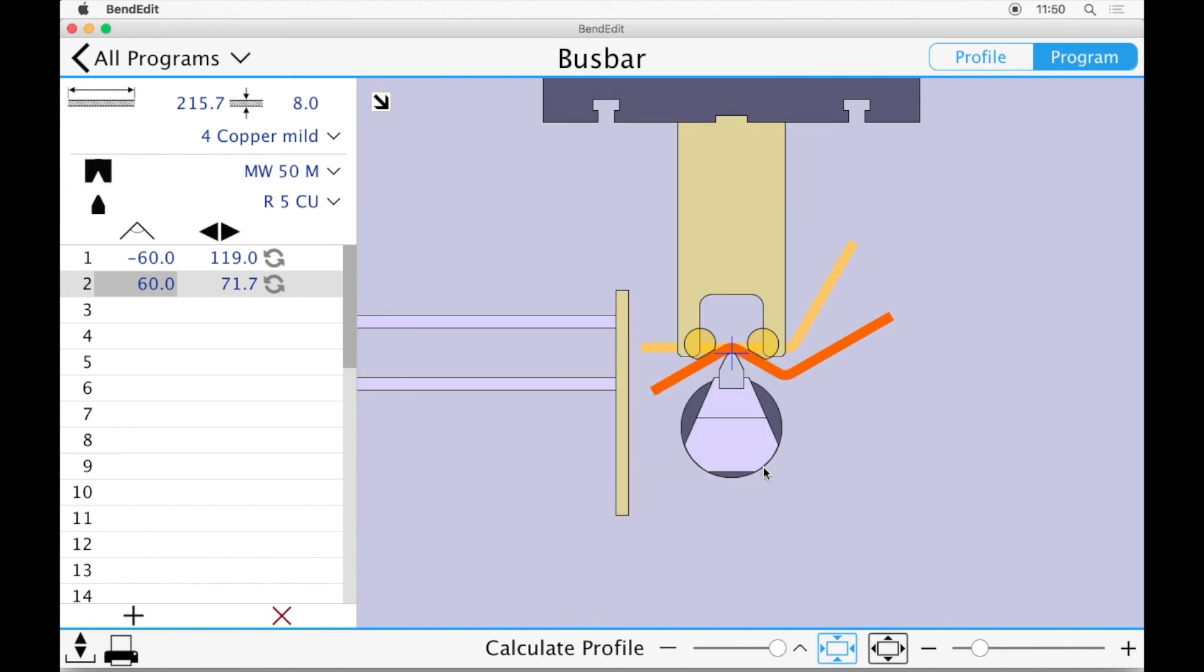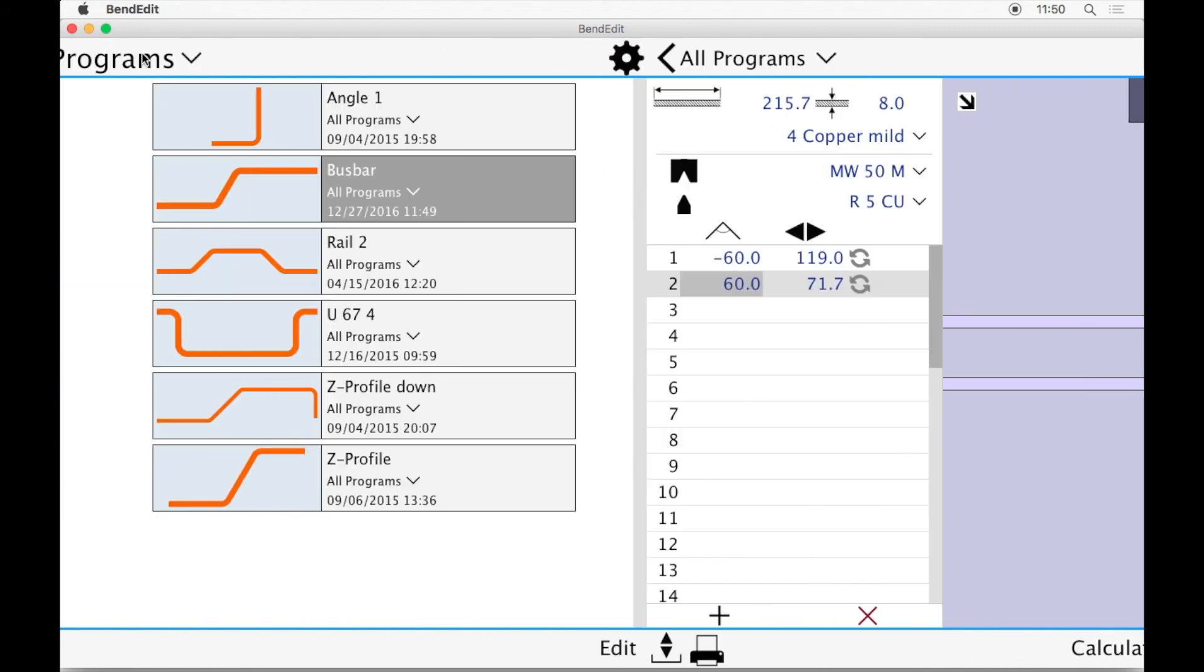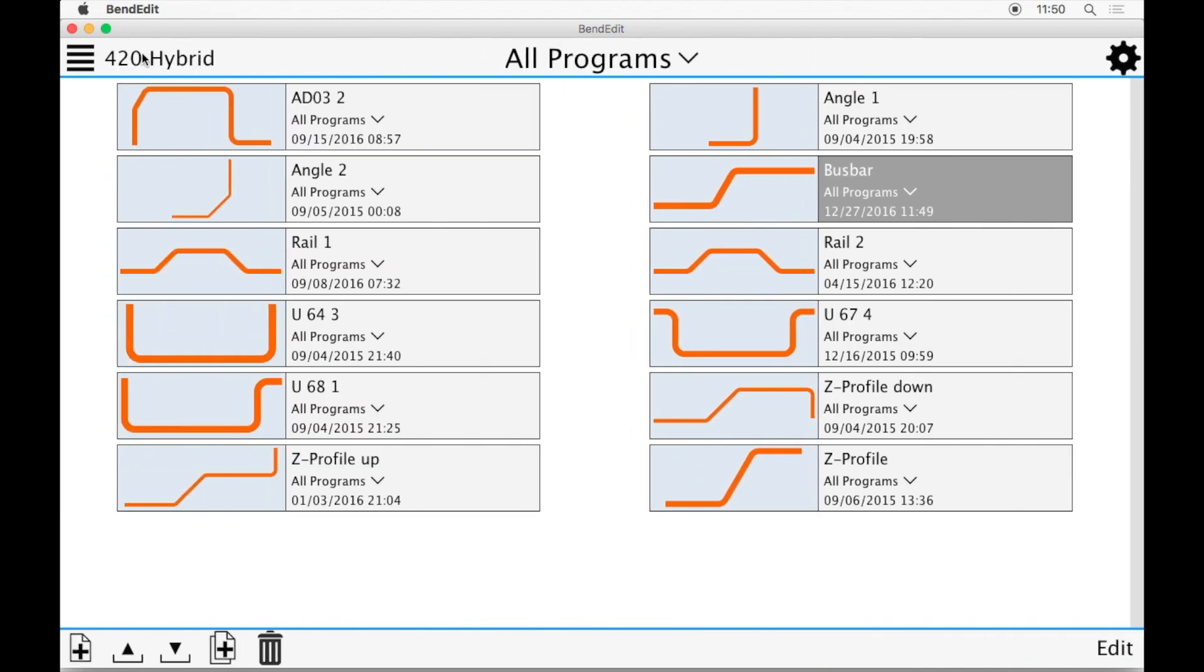Now that we have saved and printed our work, we can go back to the list of programs. Here's the program we just created.